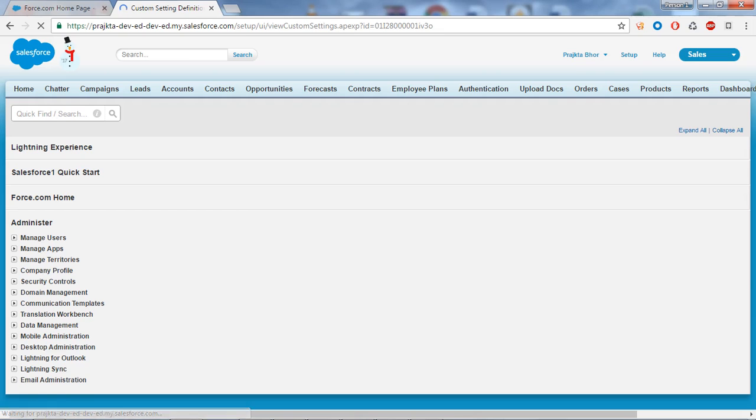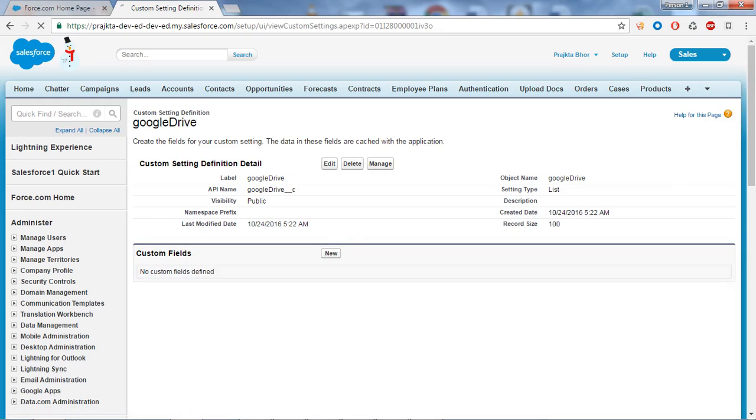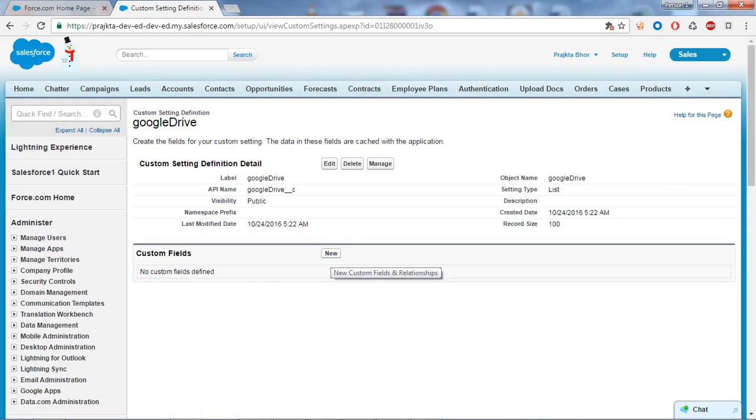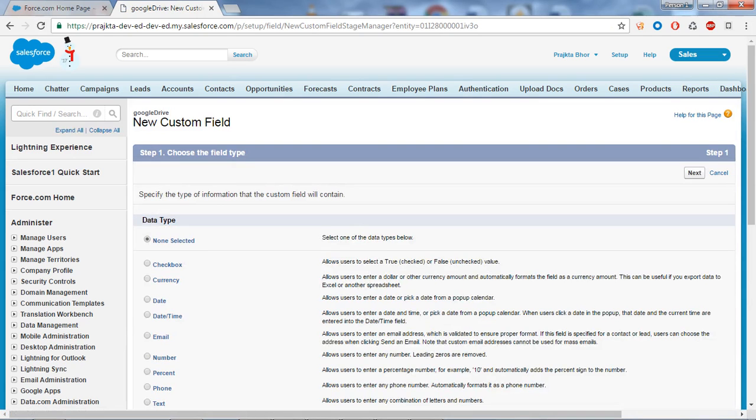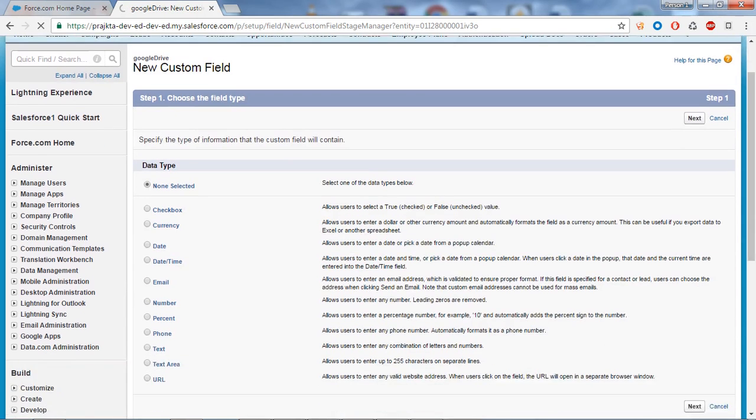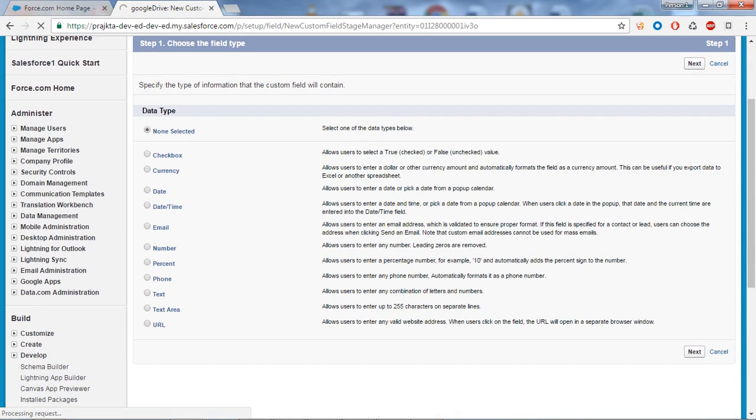Here I will create a custom field for the Google Drive custom setting. It is very similar to a custom object - the field creation is similar. If I click on the New button, these are the data types provided by custom settings to create a custom field.